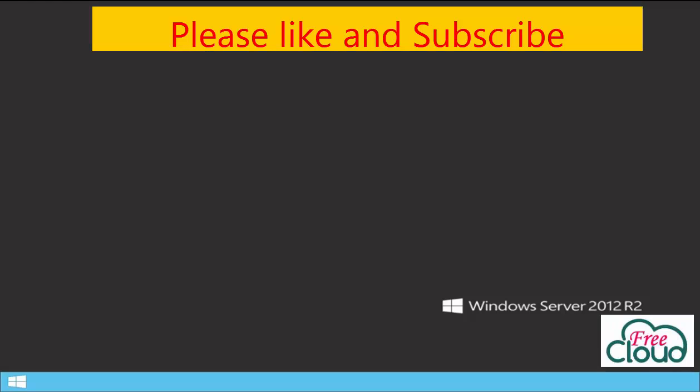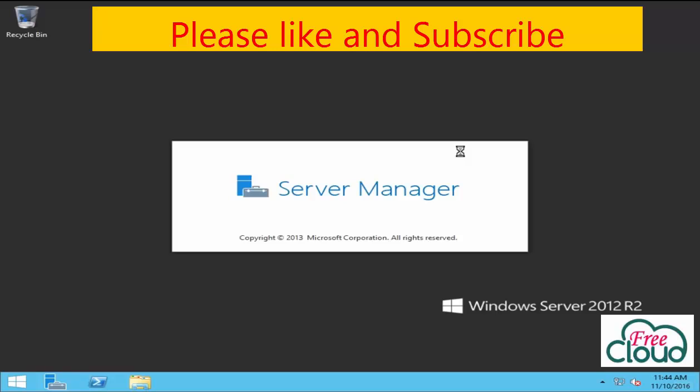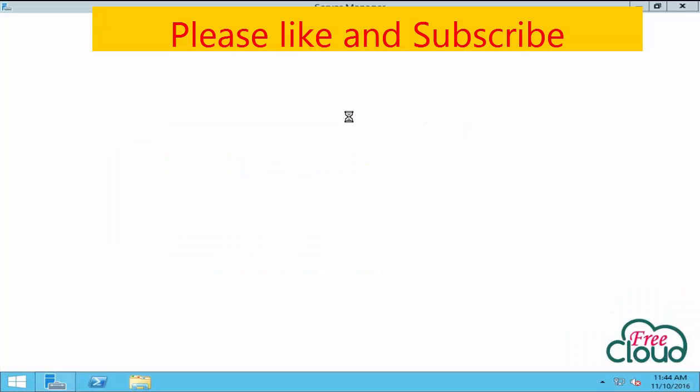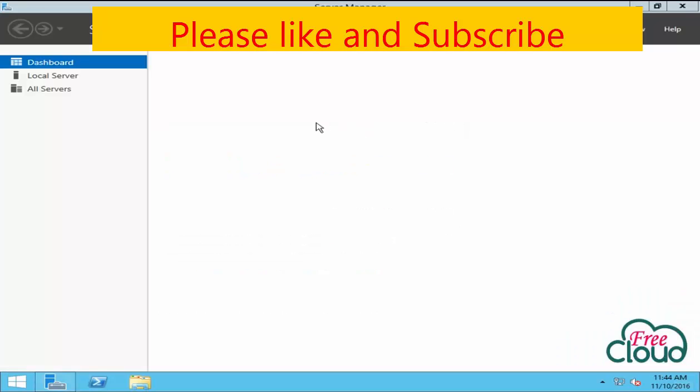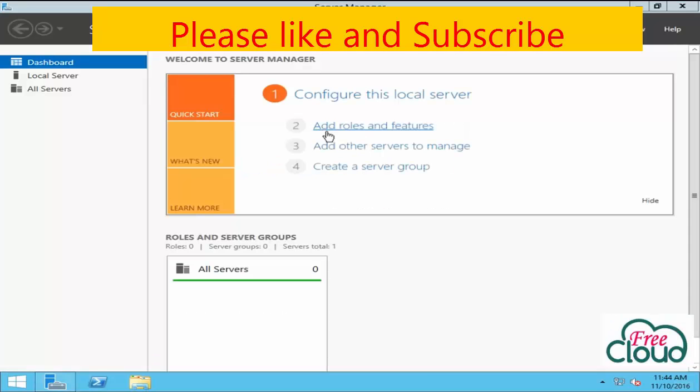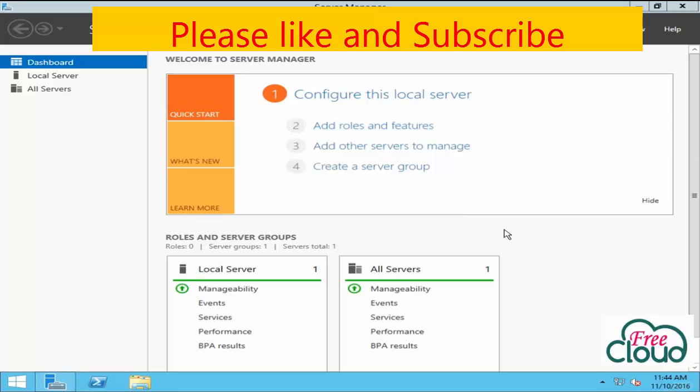Windows Server 2012 R2 installed successfully. Server Manager is launching and you can add your role. I hope you have enjoyed, many thanks, and see you in the next video.